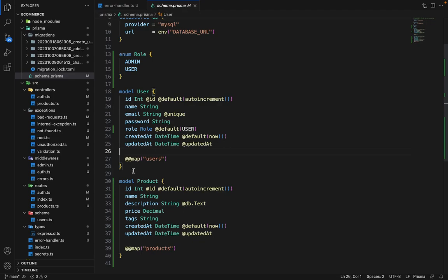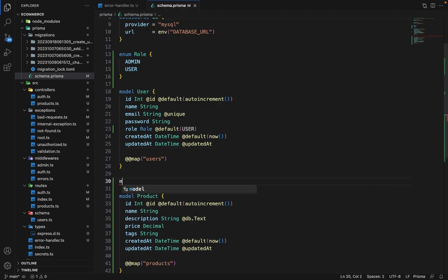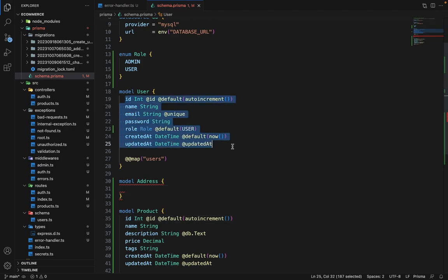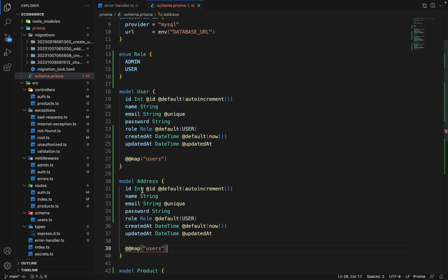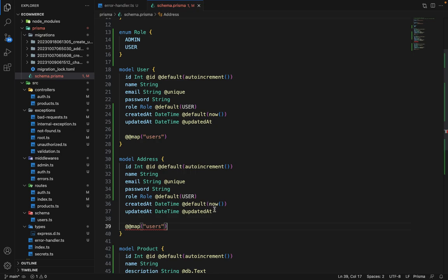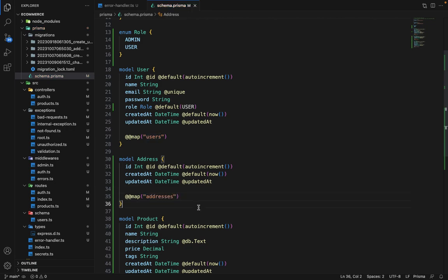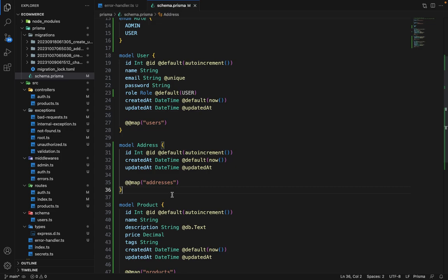Now, let's go ahead and create the address model for the user. So we'll say model address. We will copy some things from here, copy this all and paste it. We will remove all these things. And in the maps, we'll say addresses. So it will be the addresses table.